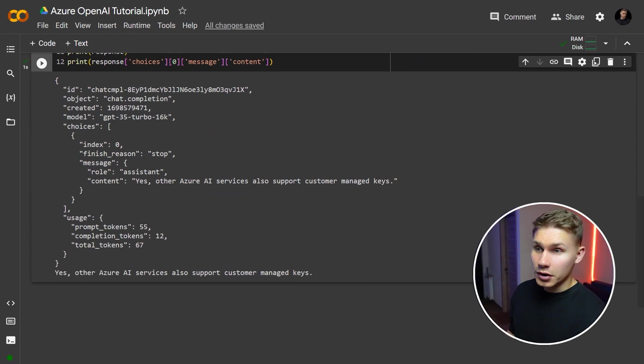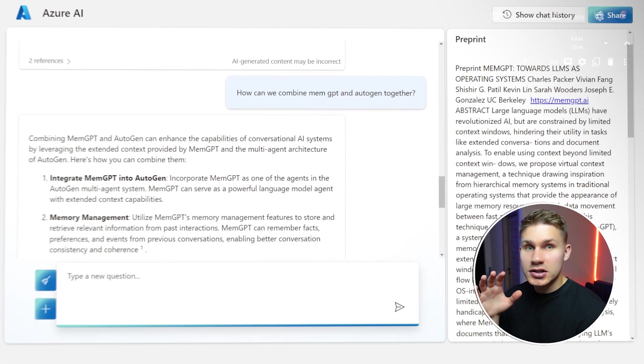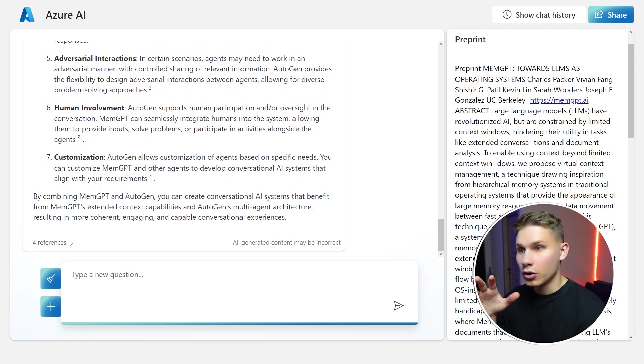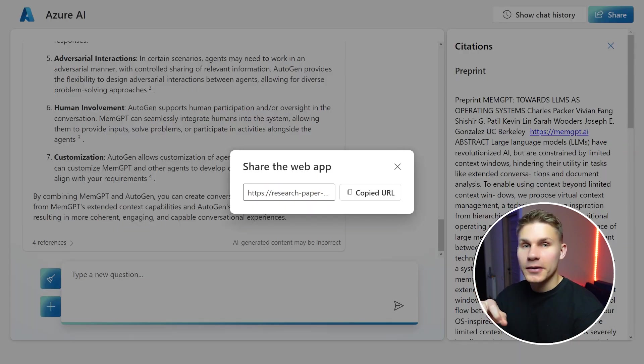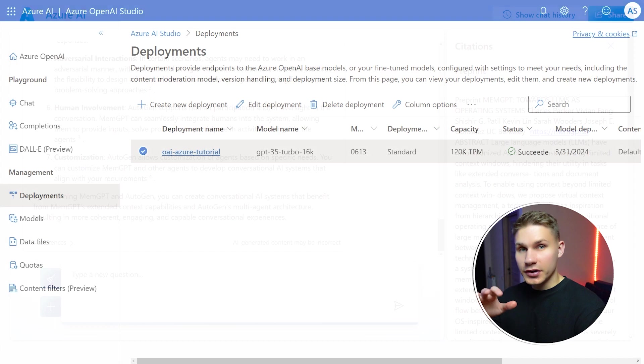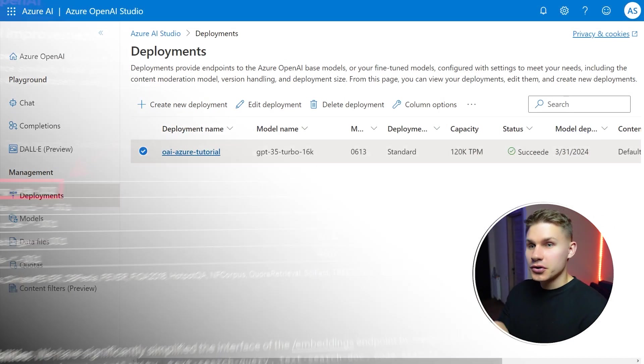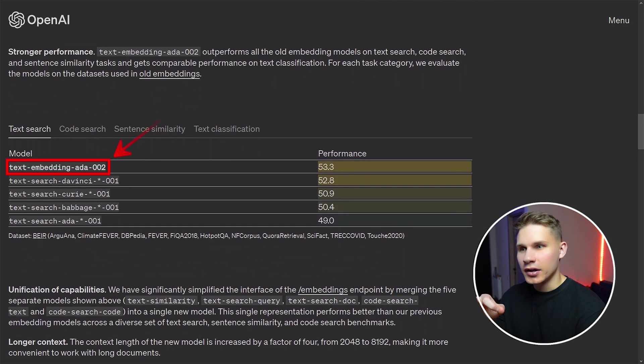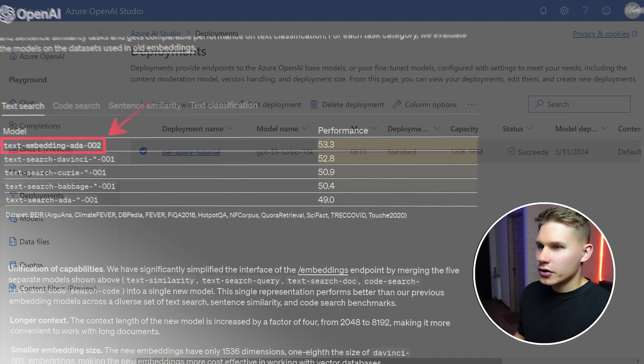However in this tutorial we will take it a step further and actually create a whole private chat with your documents shareable web application without any code on Azure OpenAI studio. For this web app we will actually have to create another model which as you might have guessed, the one and only embedding ADA 002 model.